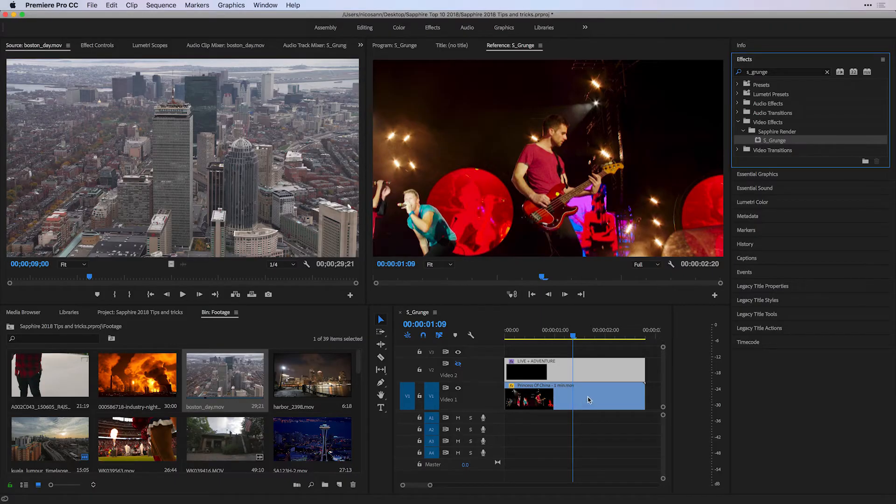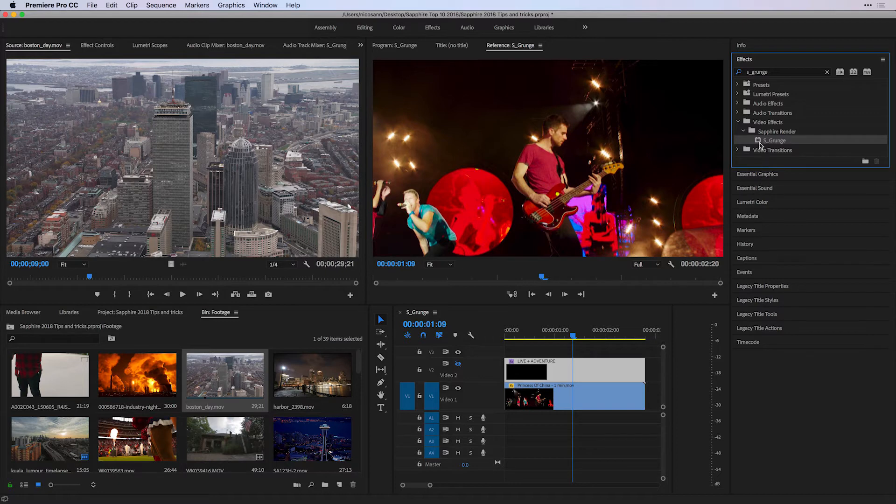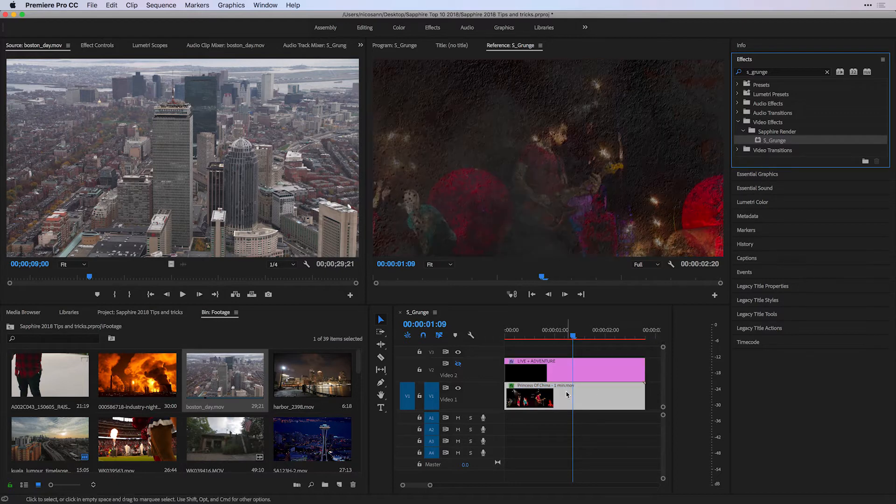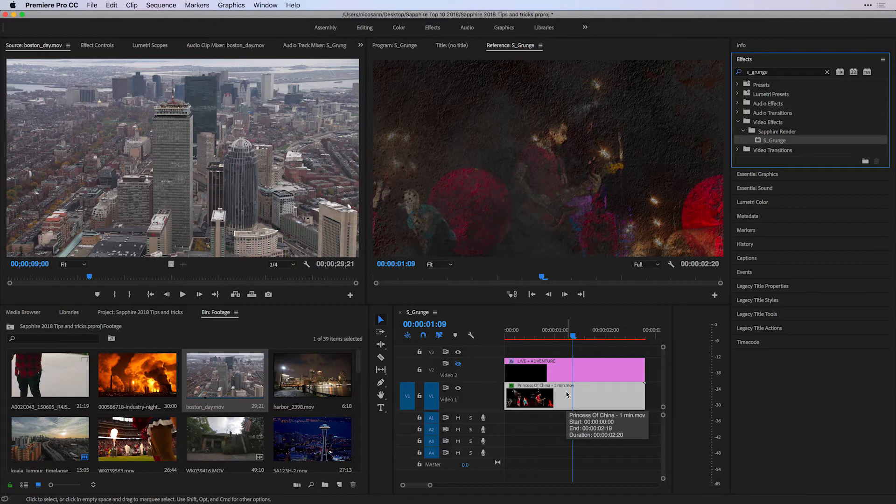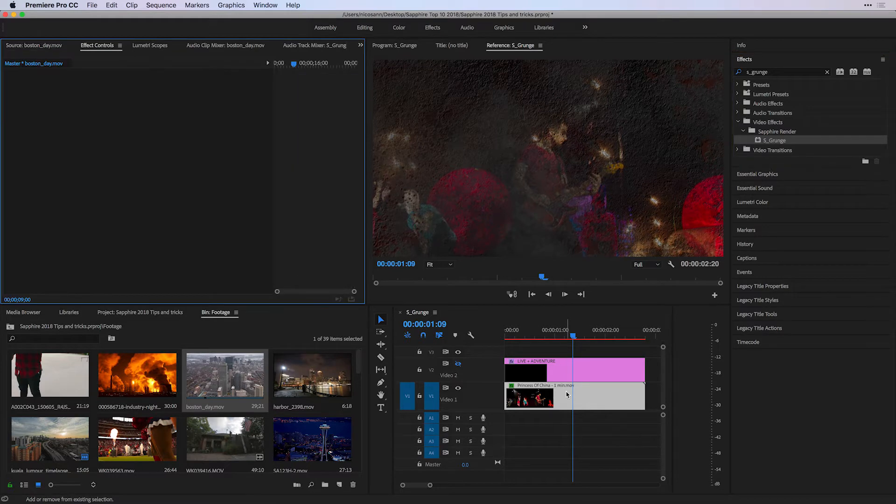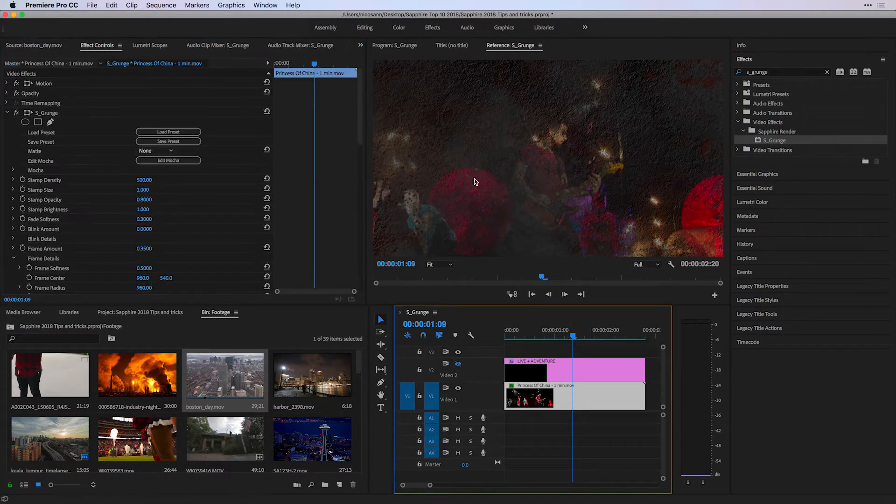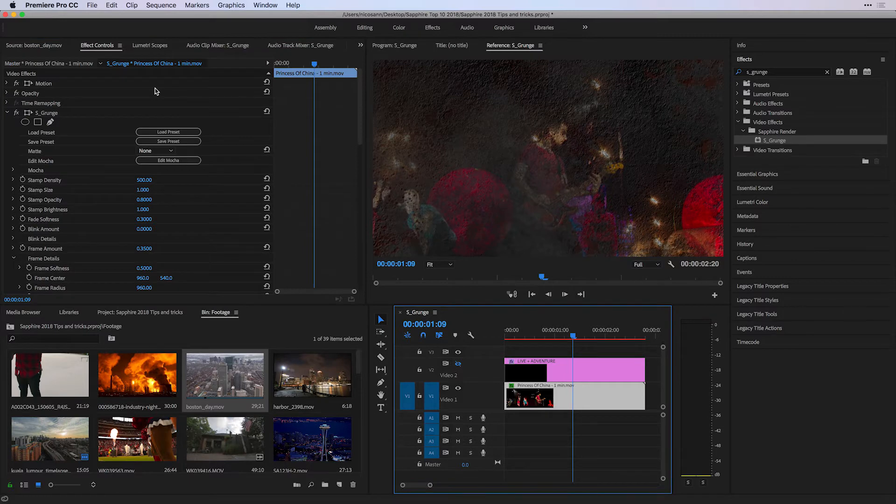You can take S-Grunge and place it on any clip in your Premiere Pro timeline. It'll be available in the Effects tab right under the Sapphire Render category. Once you've applied it to a clip, you can press Shift 5 to go to your effect controls.